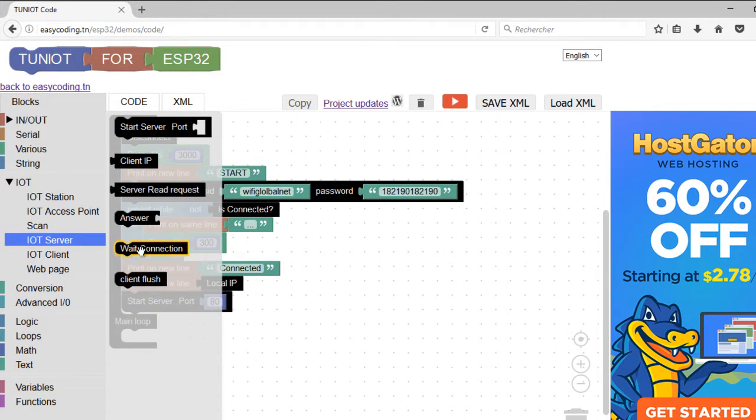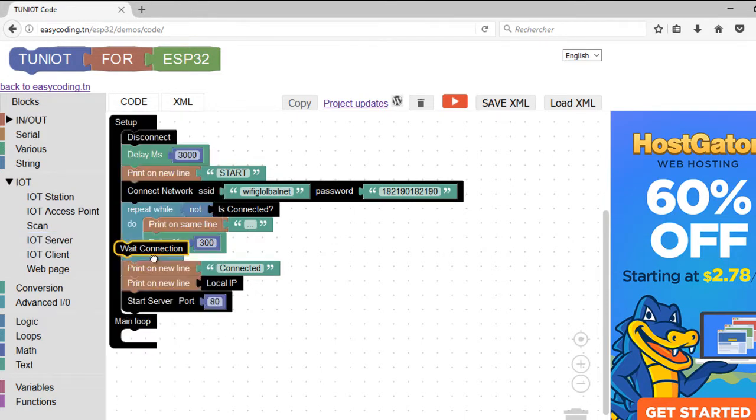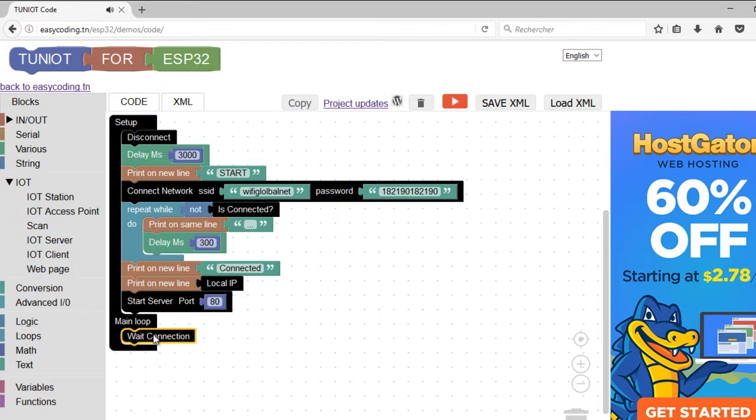At the main loop, we should wait for any connection coming with the block wait connection, so the block should be called only once.